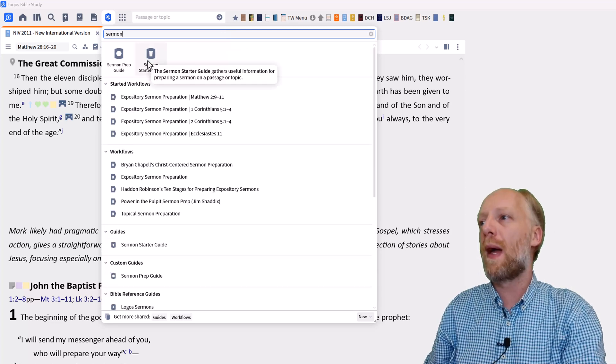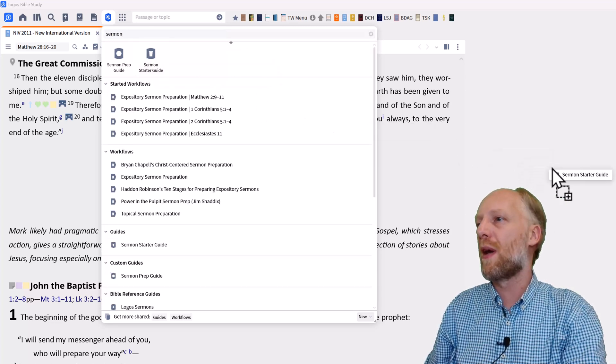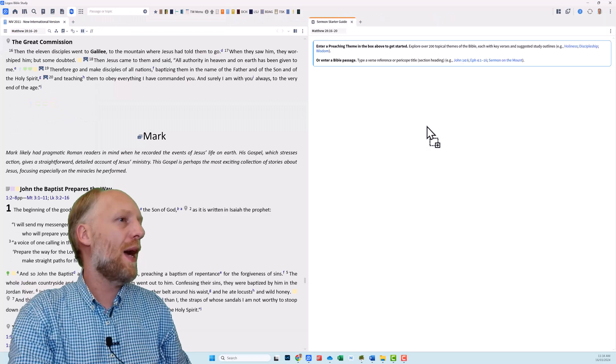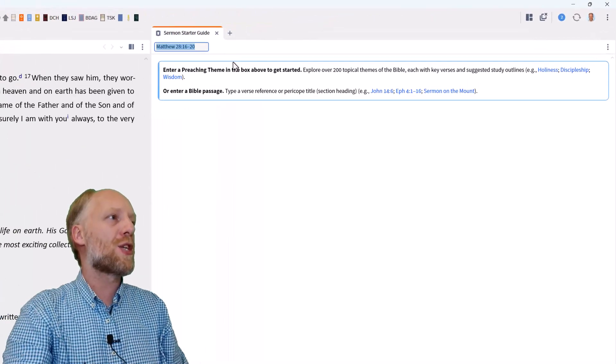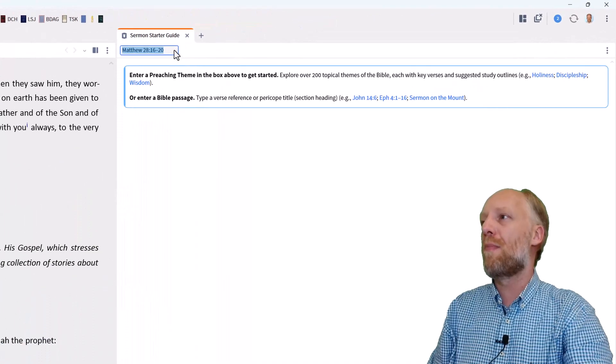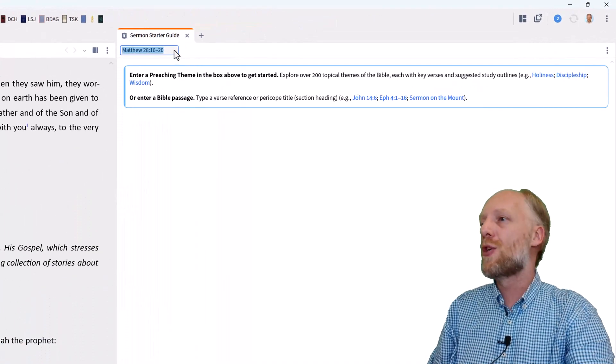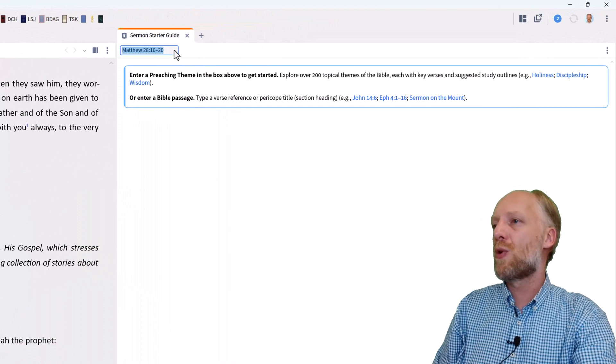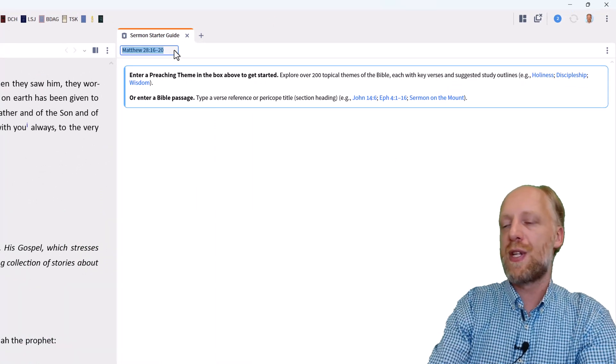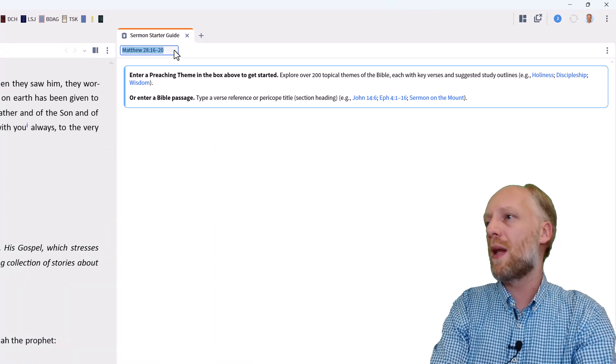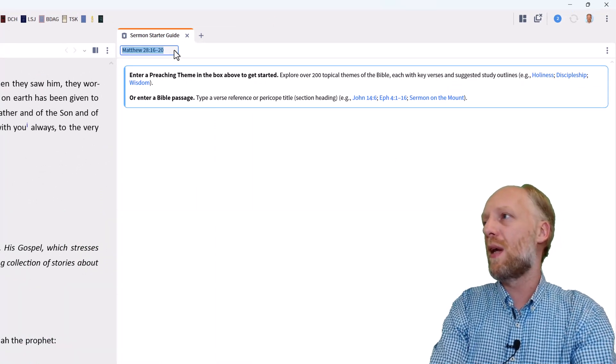For this video, I click the sermon starter guide. And as that guide opens, it asks you to enter the passage that you want information about. So we enter Matthew 28 verse 16 to 20 and press enter.